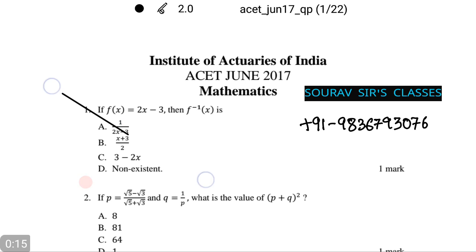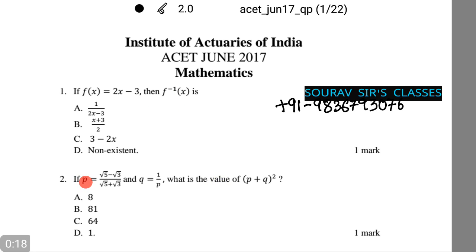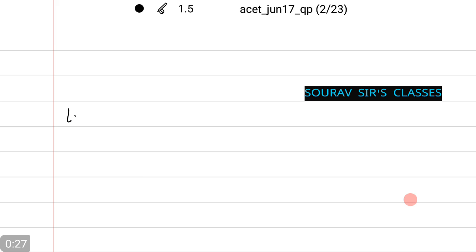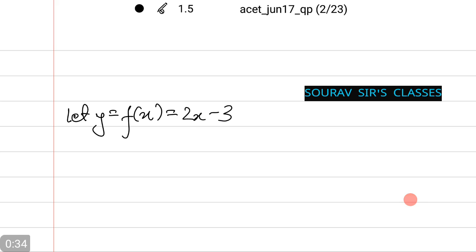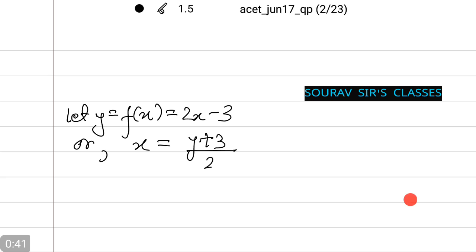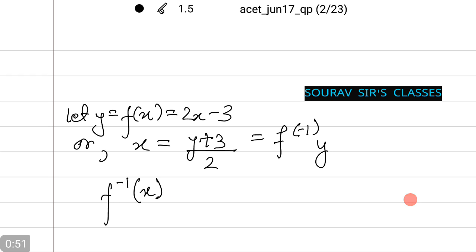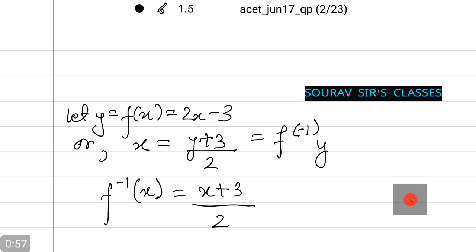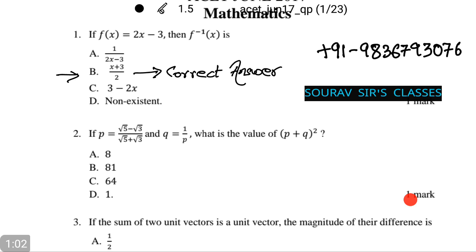If f(x) equals 2x minus 3, then f inverse of x is among the following options. The first step is: let y equals f(x) which is equal to 2x minus 3, so x equals (y plus 3) divided by 2, which is equal to f inverse of y. Thus f inverse of x equals (x plus 3) divided by 2. The correct answer is option b: (x plus 3) by 2.